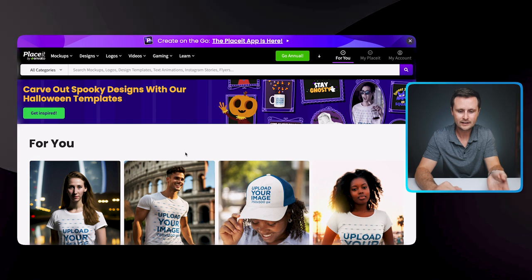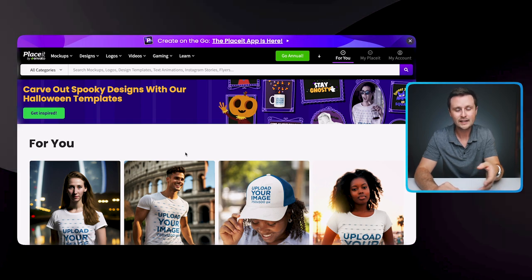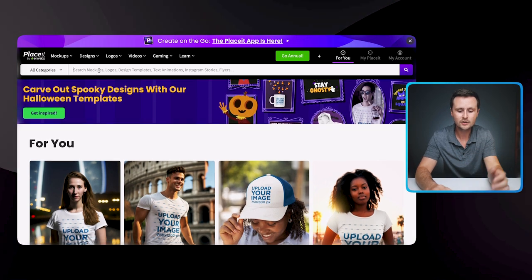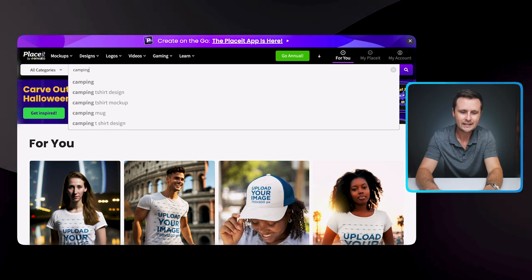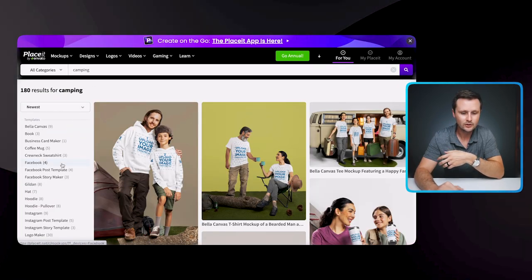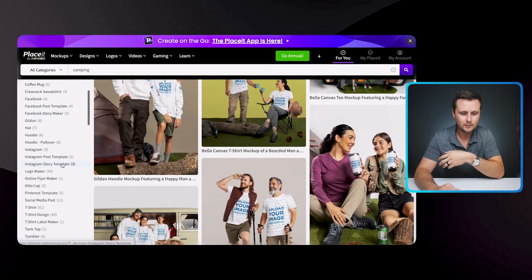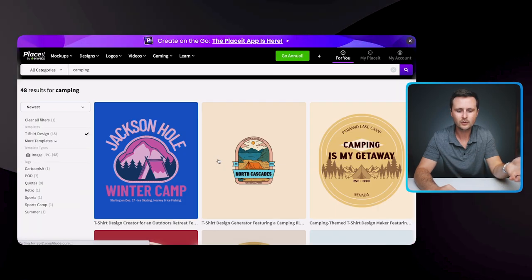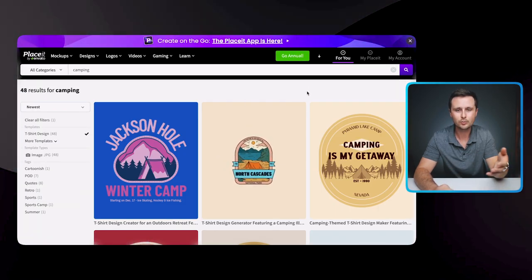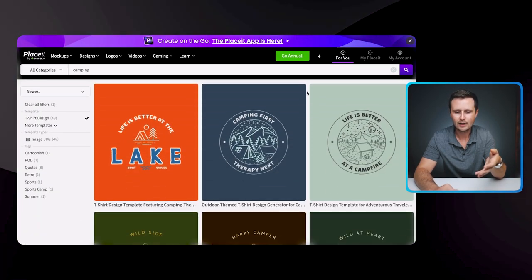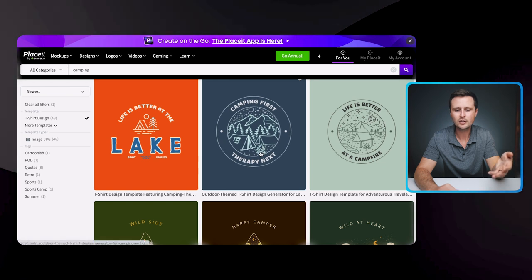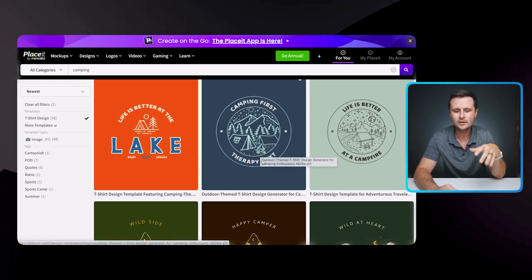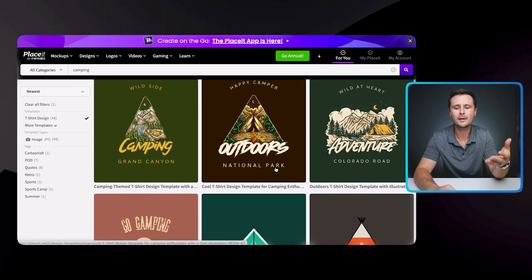The tool I really like is called Placeit.net. This is the one I've personally been using for years. You can literally type in any niche, then come over to the side and sort by t-shirt designs. For any niche, you're going to find designs that are pre-made for that niche. You can come in and change the font, the graphics, anything you want, and then you have pre-made templates.